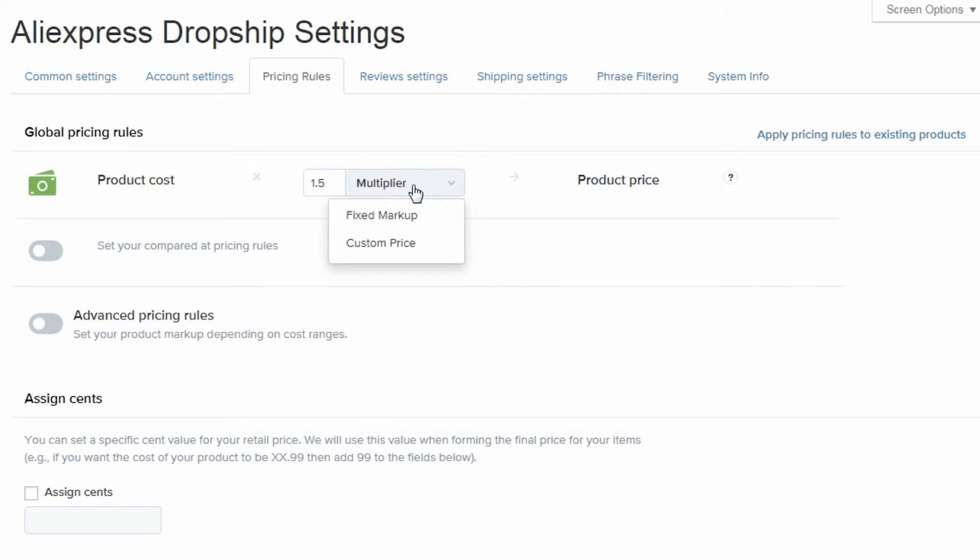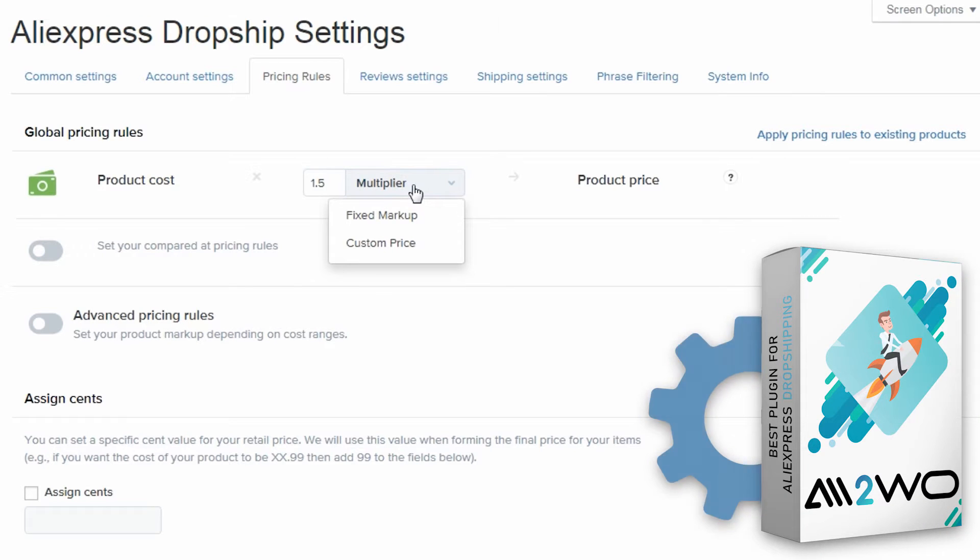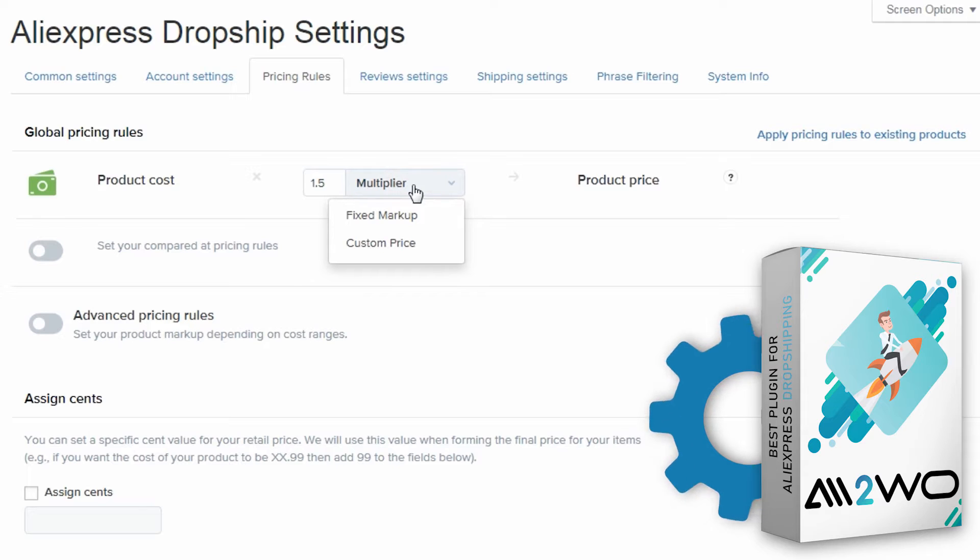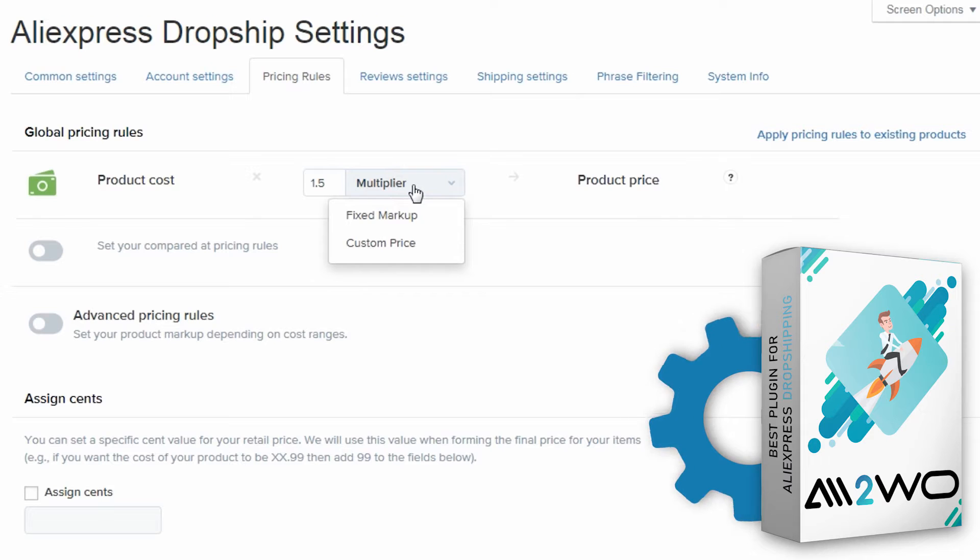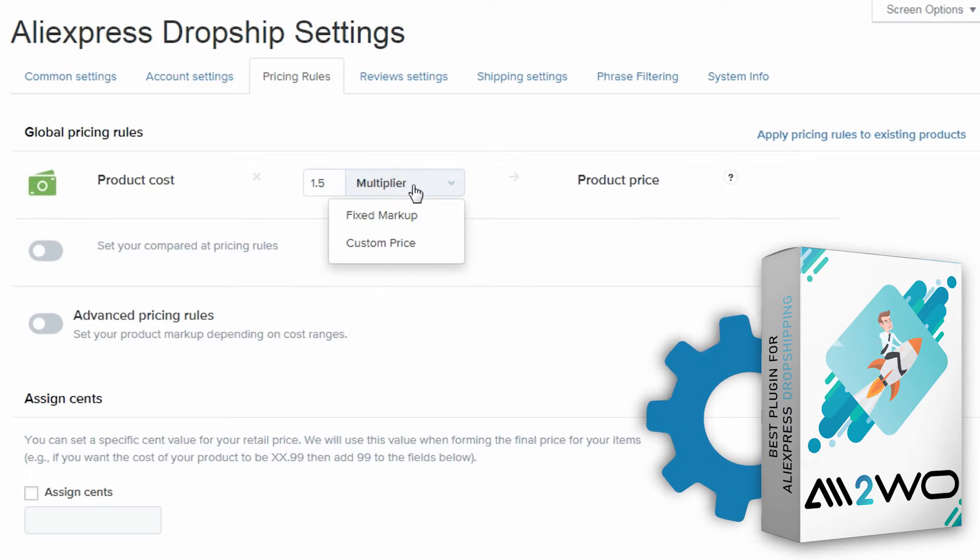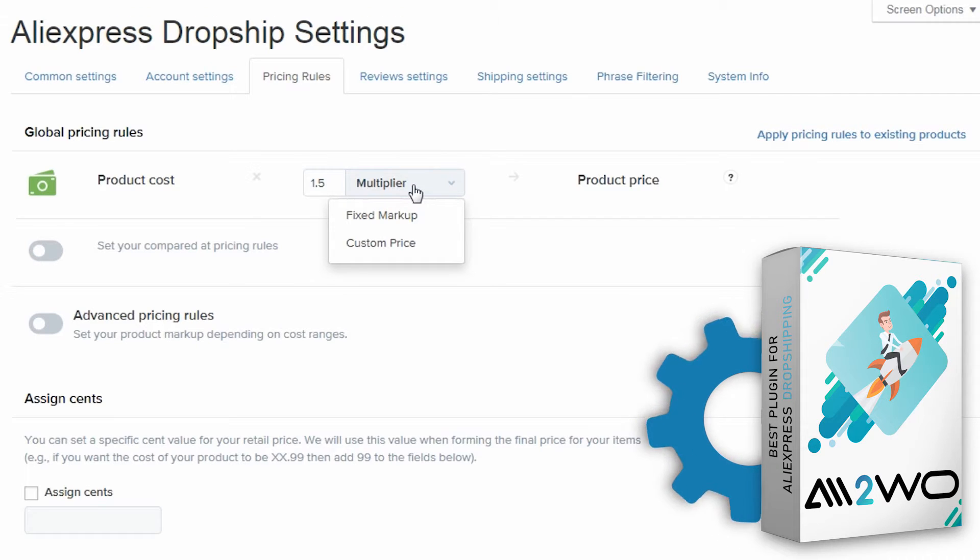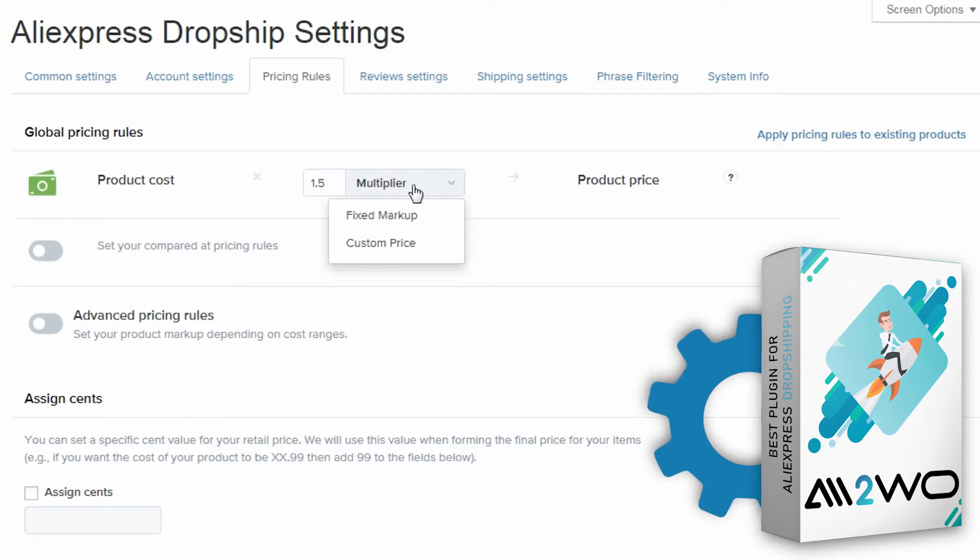In this video, you'll learn how to set product prices using the Ali2Woo Global Pricing Rules features. This feature allows you to set and change prices for all products at once. When you decide on product prices, you have to consider the original product prices on AliExpress, shipping costs and other costs, such as marketing expenses. This approach will help you set the markup correctly. Now let's take a look at the process itself.